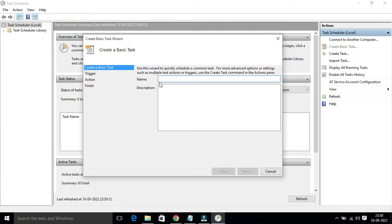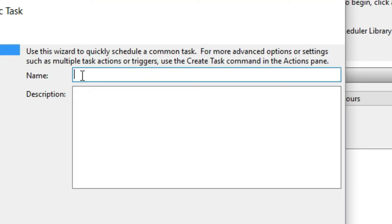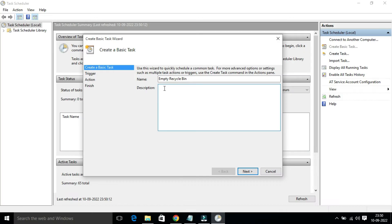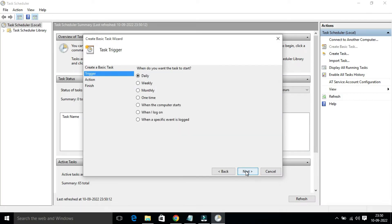Once this page opens, you have to name this task. I am going to name it 'Empty Recycle Bin'. If you want, you can add a description, otherwise just click on Next.